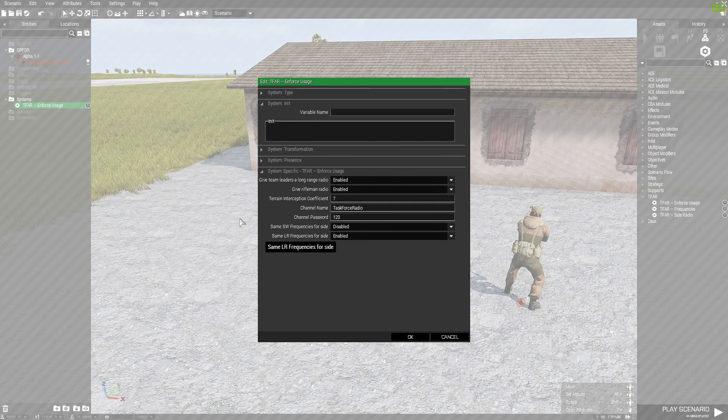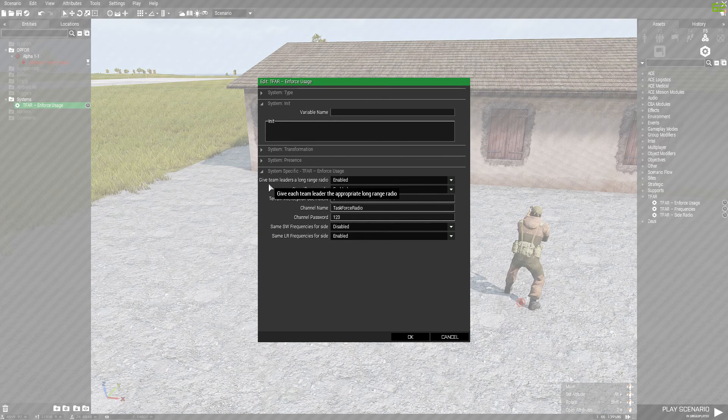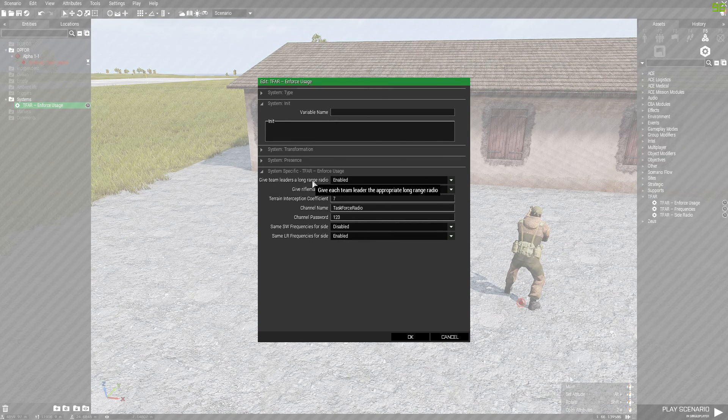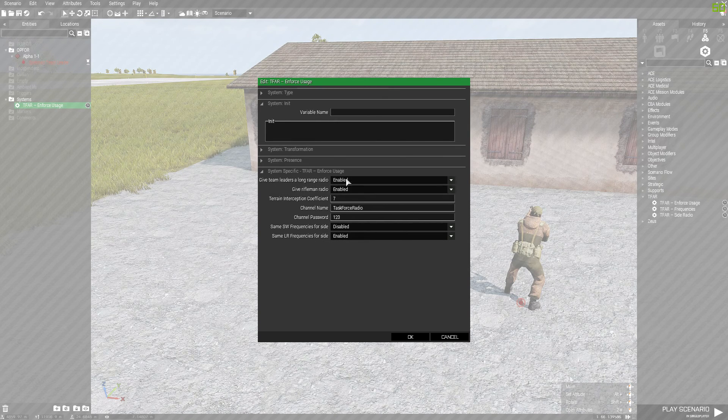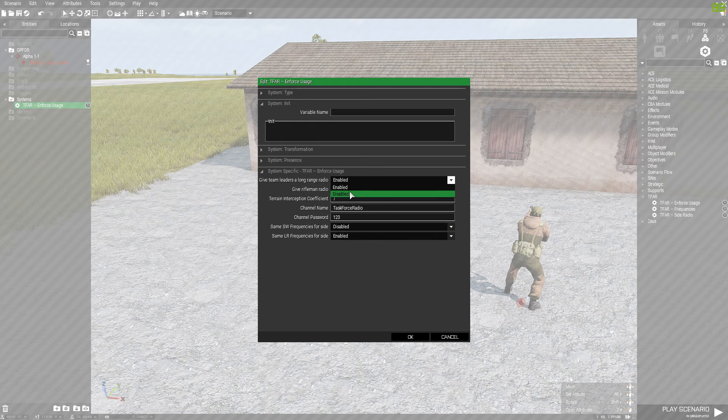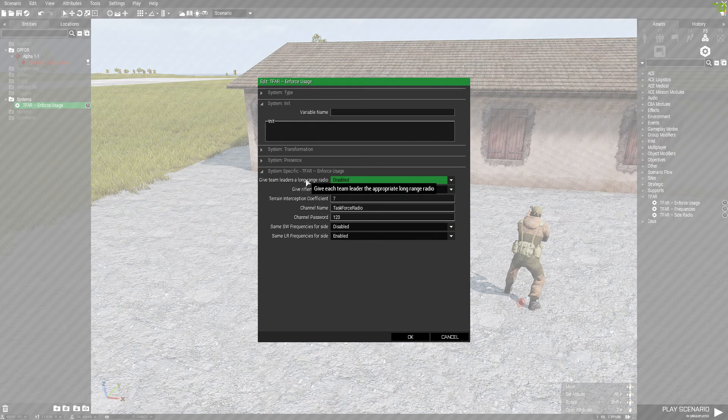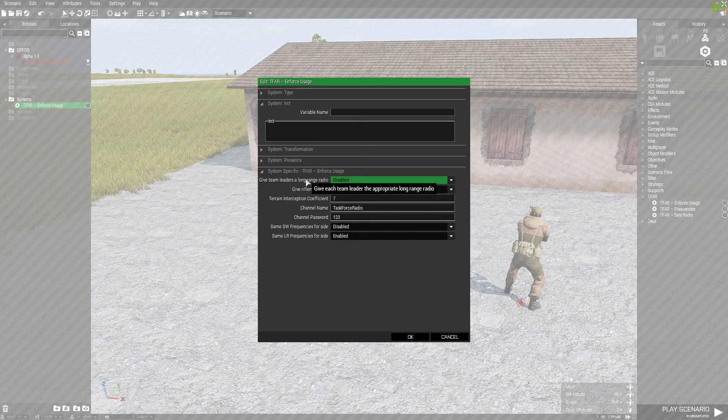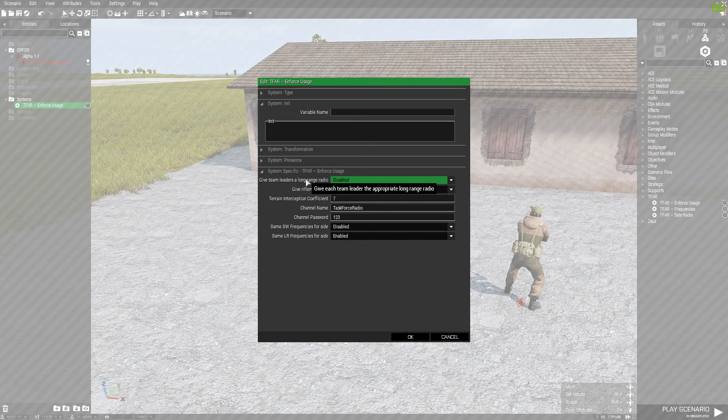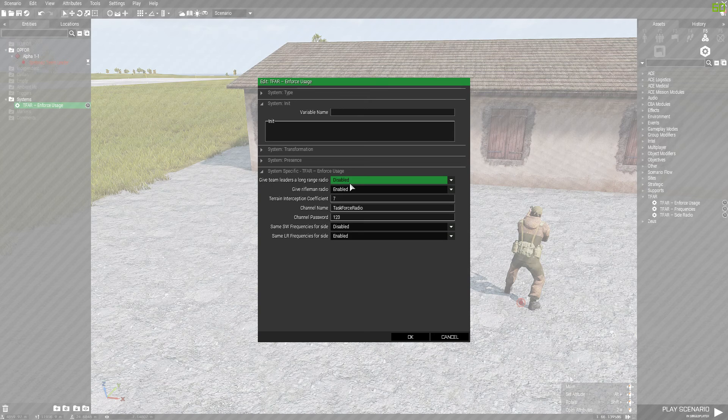Let's start with the first one: Give team leaders a long range radio. Personally, I keep this disabled, but it's up to you. What this is going to do is when a team leader joins the server, he will automatically get a long range radio. But I would like to keep it disabled.